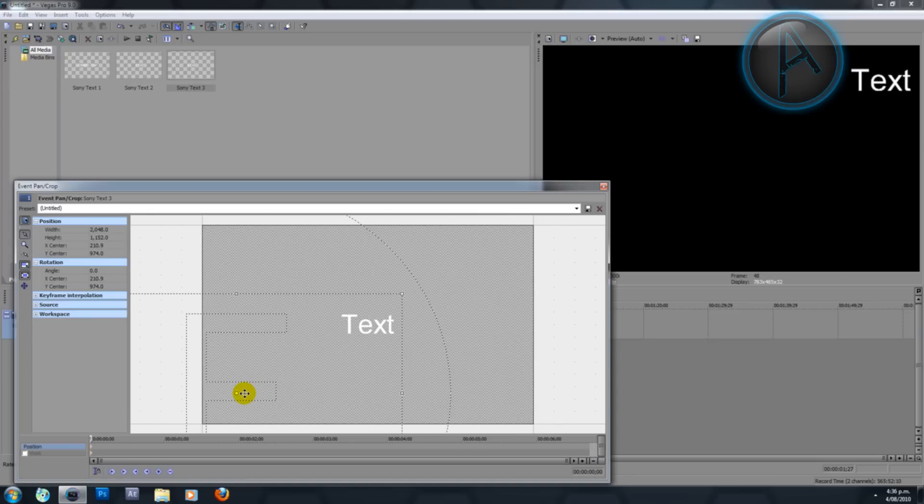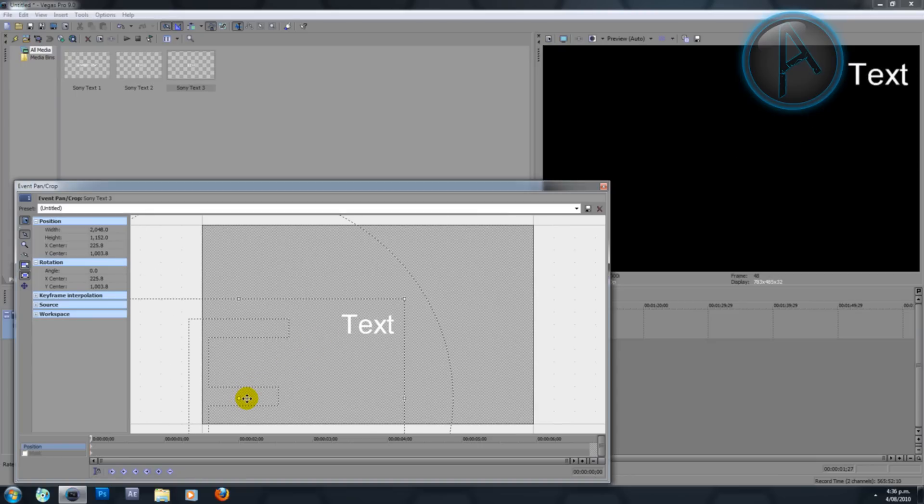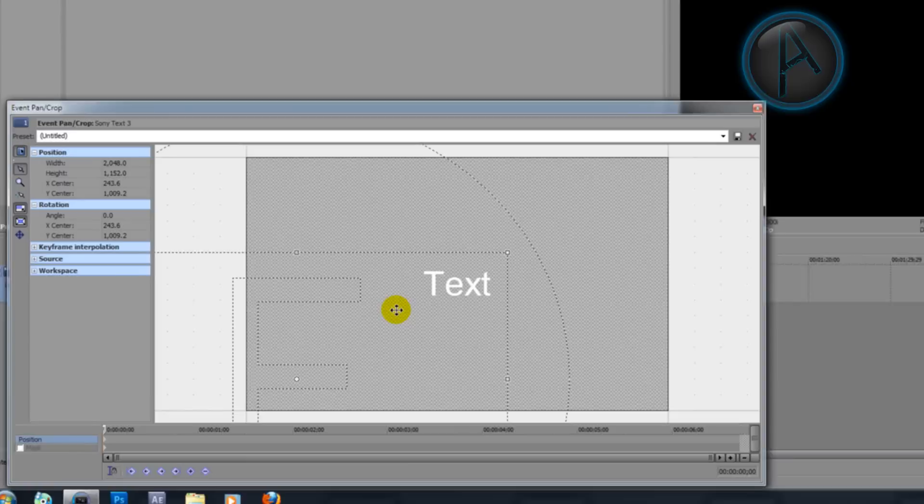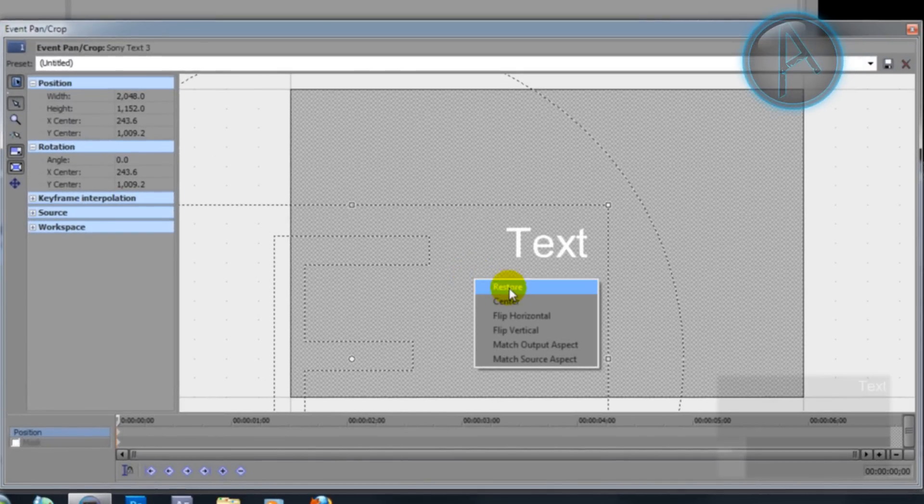If I've moved the box so that the text is at the right top corner of the box, then the text will be at the right top corner of the frame as you can see here. To restore this you can right-click and hit restore.